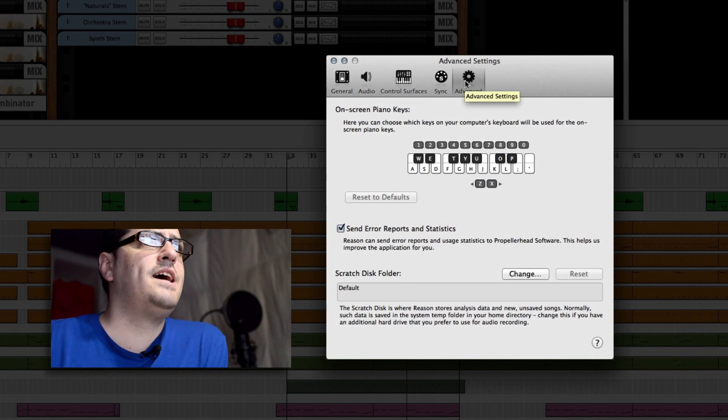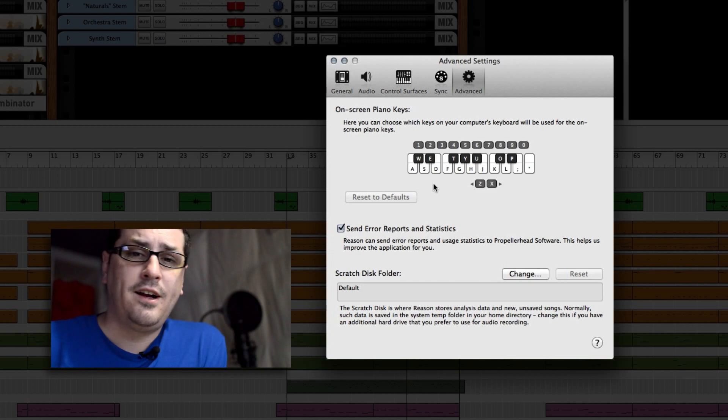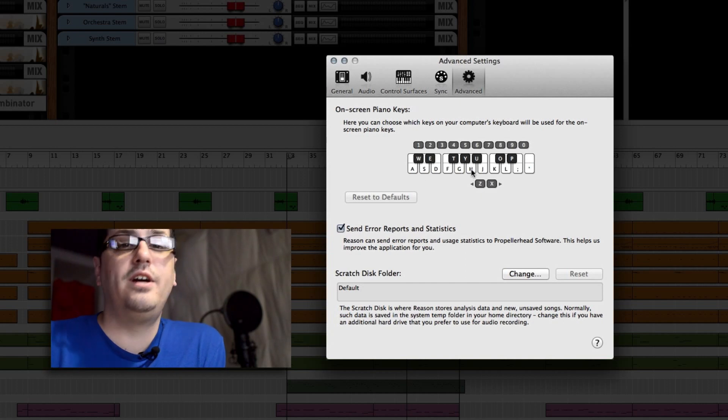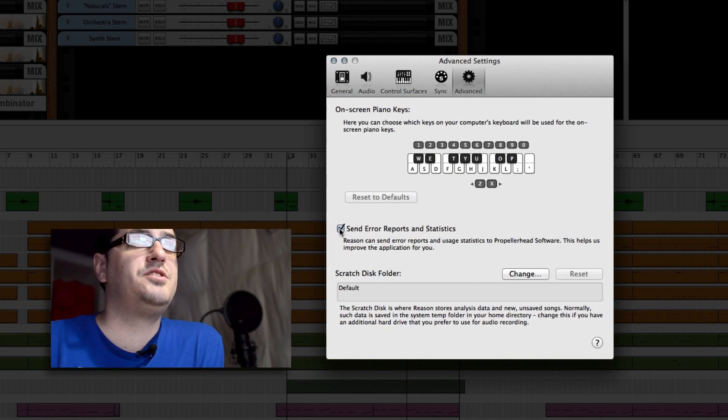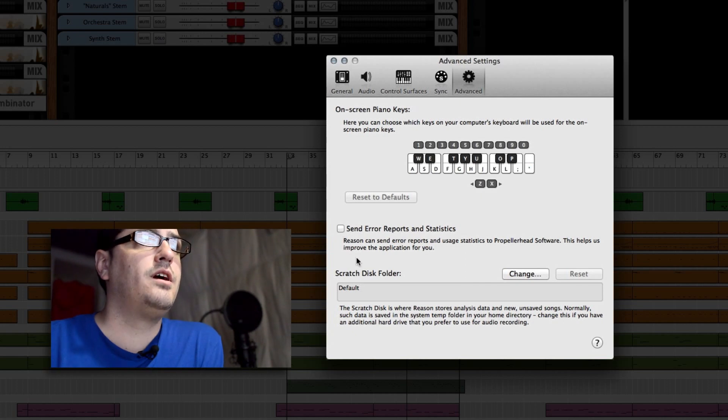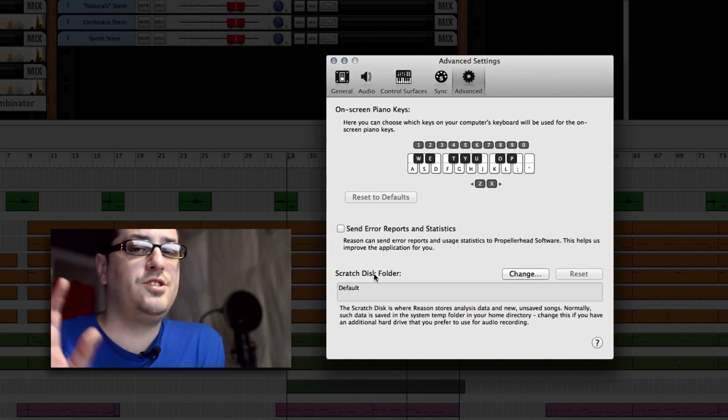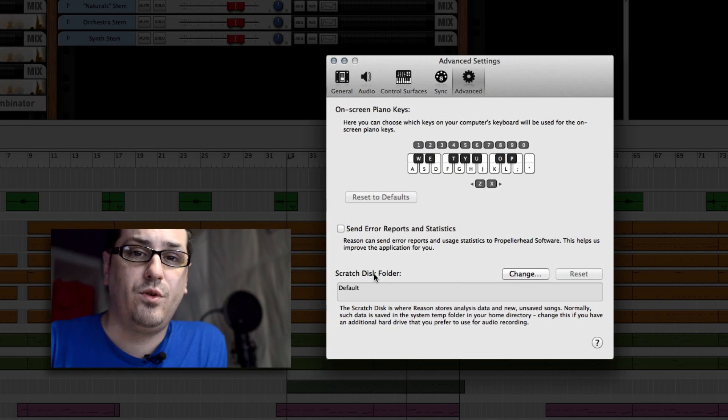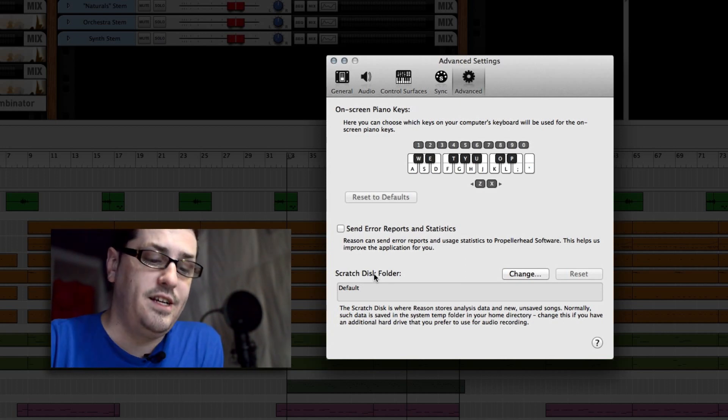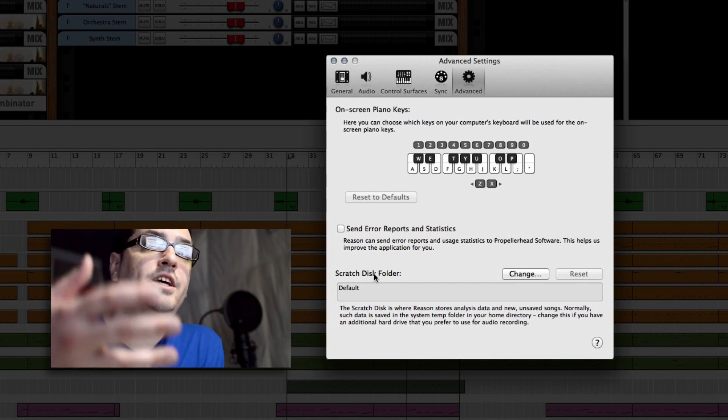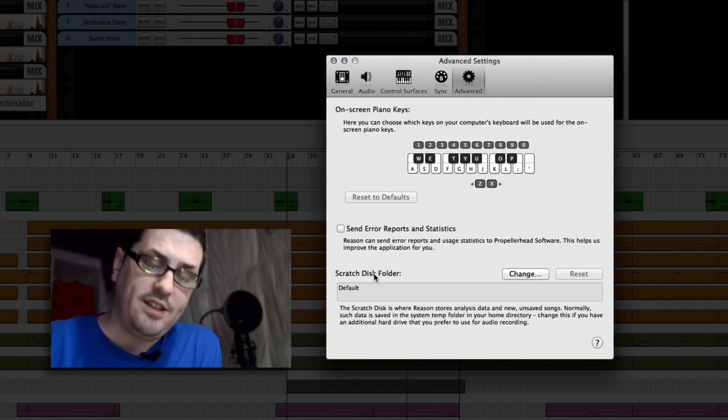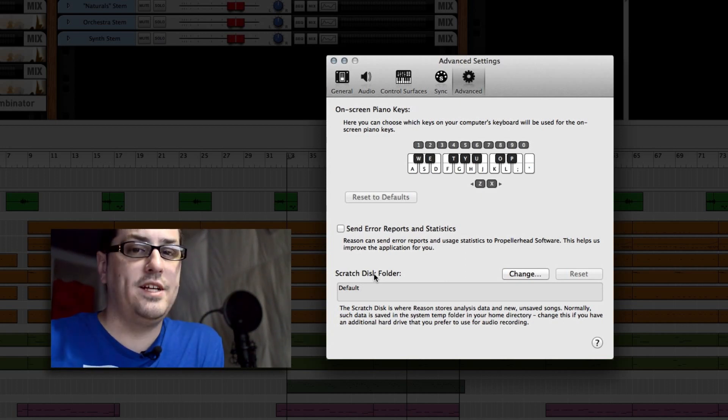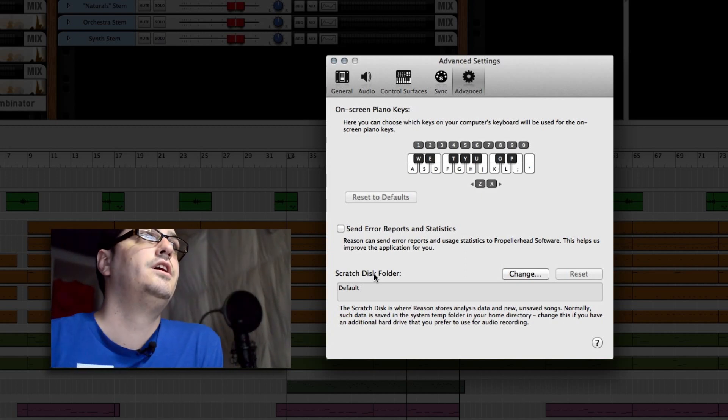Send error reports and statistics, you can turn that off so it's not really using internet to send stuff back and forth while you're working. Scratch disk folder, that's a little bit more advanced. Just keep it on default if you're a beginner. If you have an external drive that you like to record your audio to, you could set a scratch folder for Reason to use. What this actually does is it saves all the data that you've changed in your project before you actually hit the save button, so it's kind of like a temporary holding place for your data until you decide to actually save it for good.